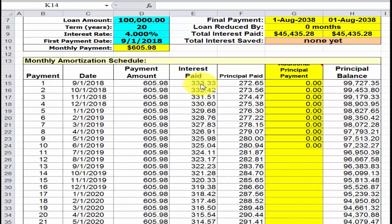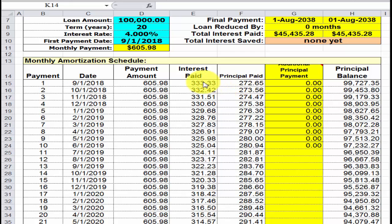Out of that monthly payment, your interest goes to the bank first — so write that down. Interest paid for the first month is $333.33. The principal amount — how much you're paying towards the principal — is $272.65. This principal number is smaller than the interest number because the bank gets their money first.